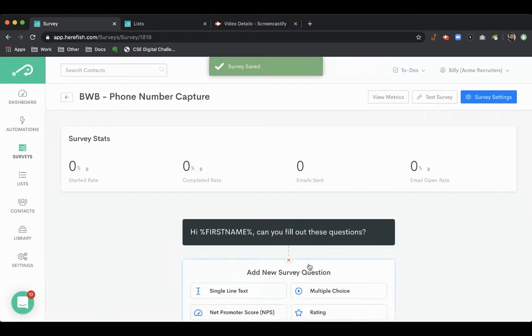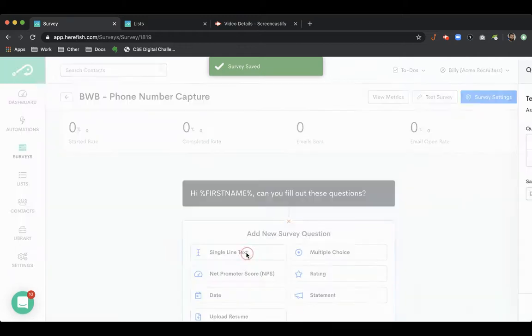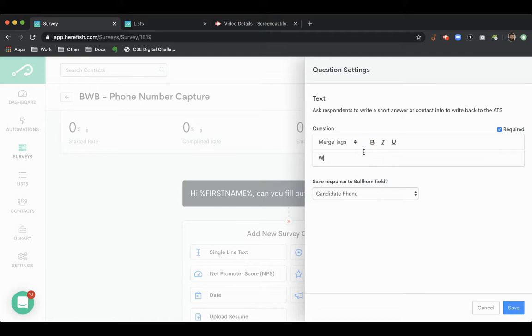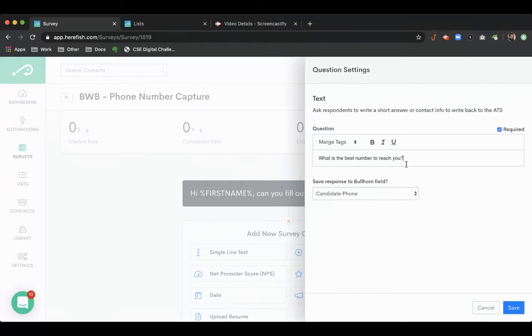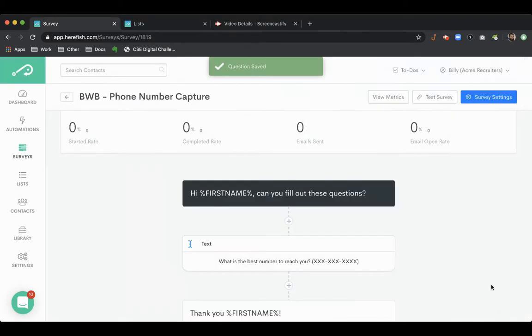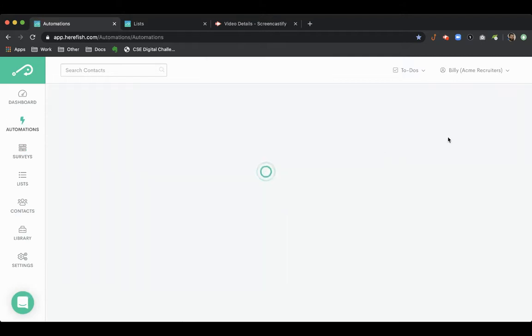Our question is going to be a single line text. We're going to ask 'What's the best number to reach you?' and then we can save the response directly to the candidate phone field inside the database. You can even put in parentheses the format that you're after, like if you want area code included, that kind of thing, so you can customize that. So that is the survey, now back to the automation area.